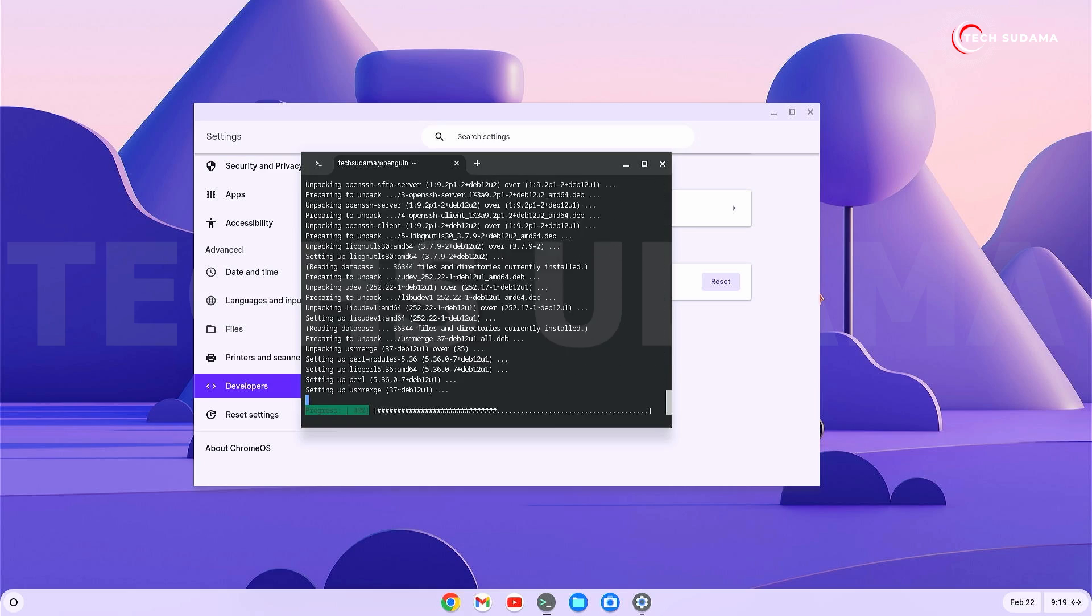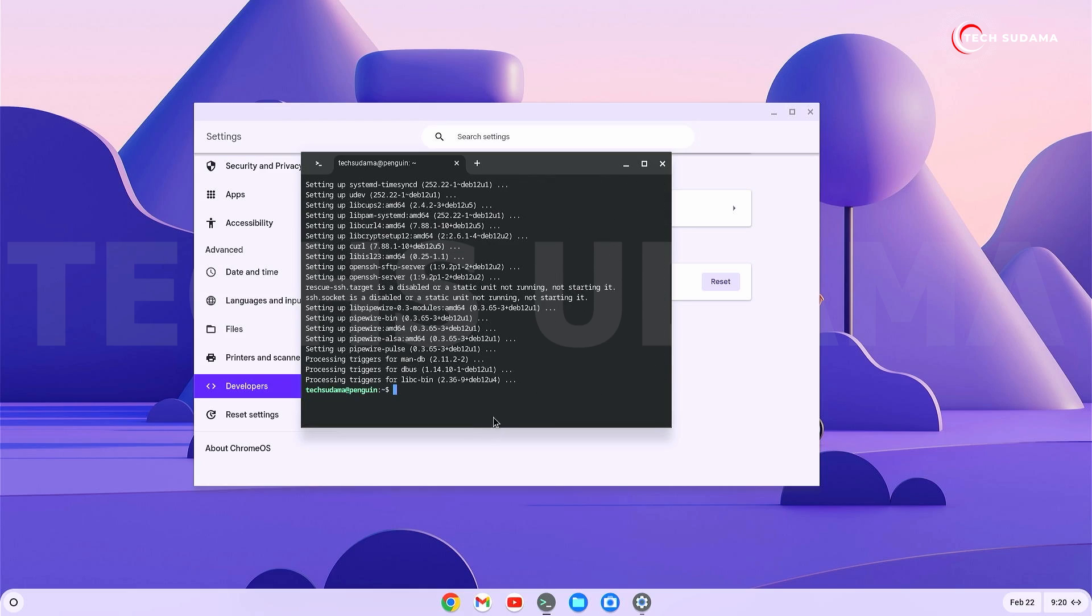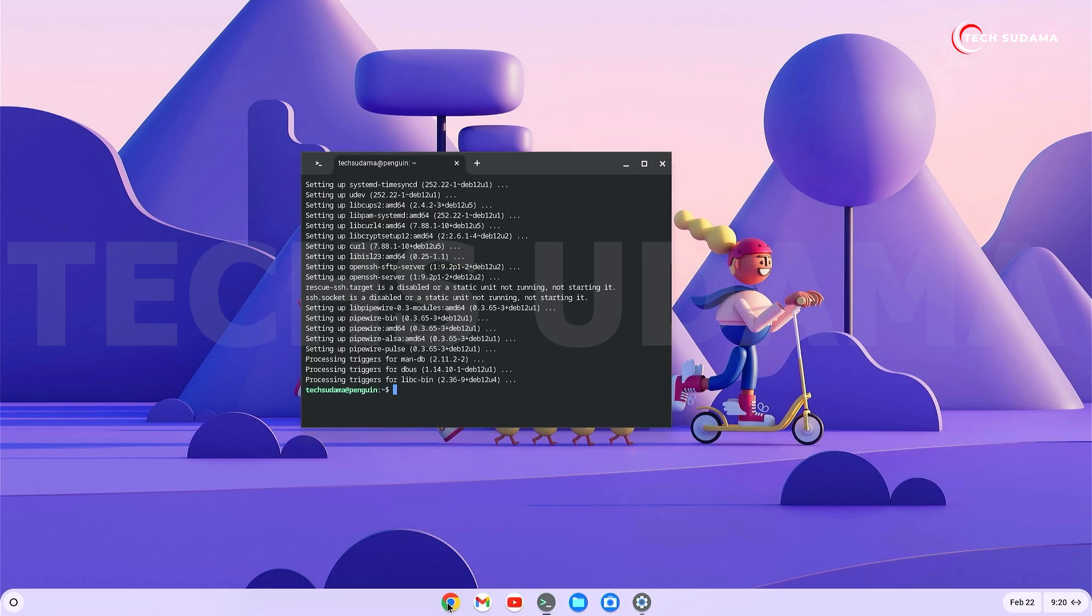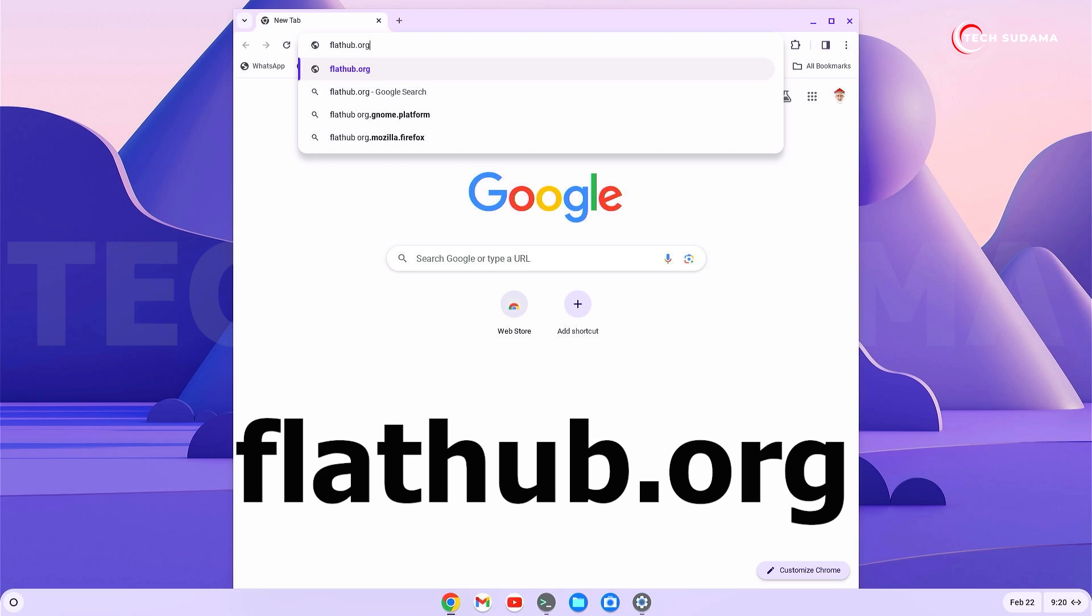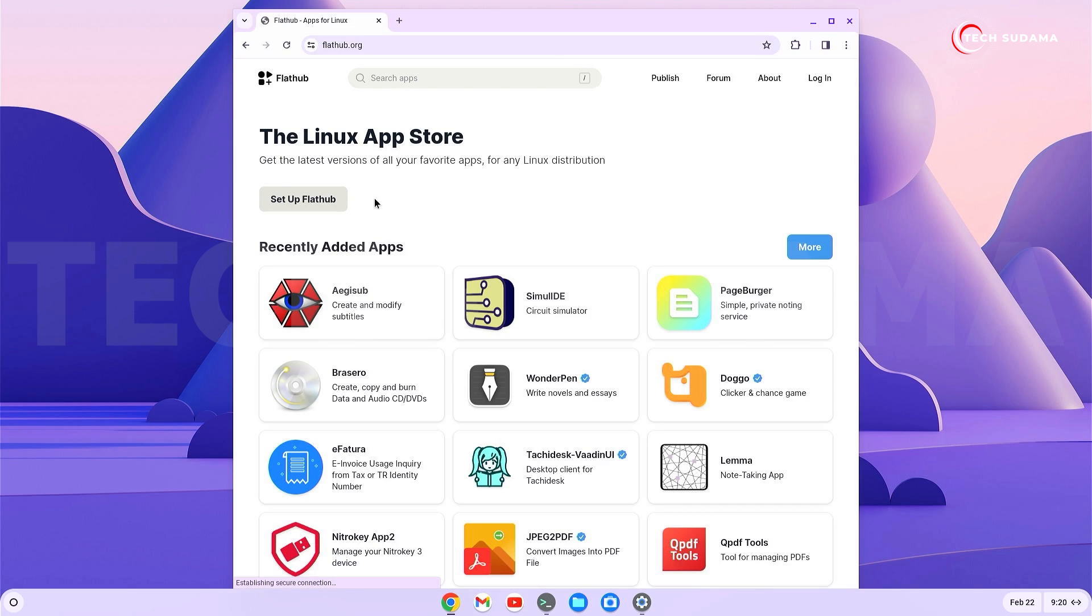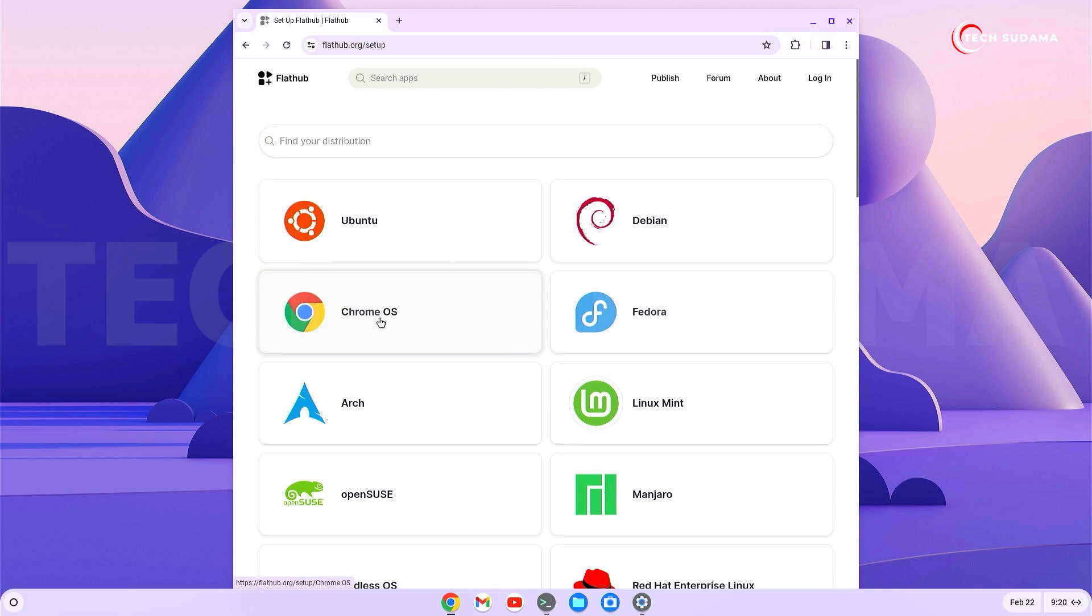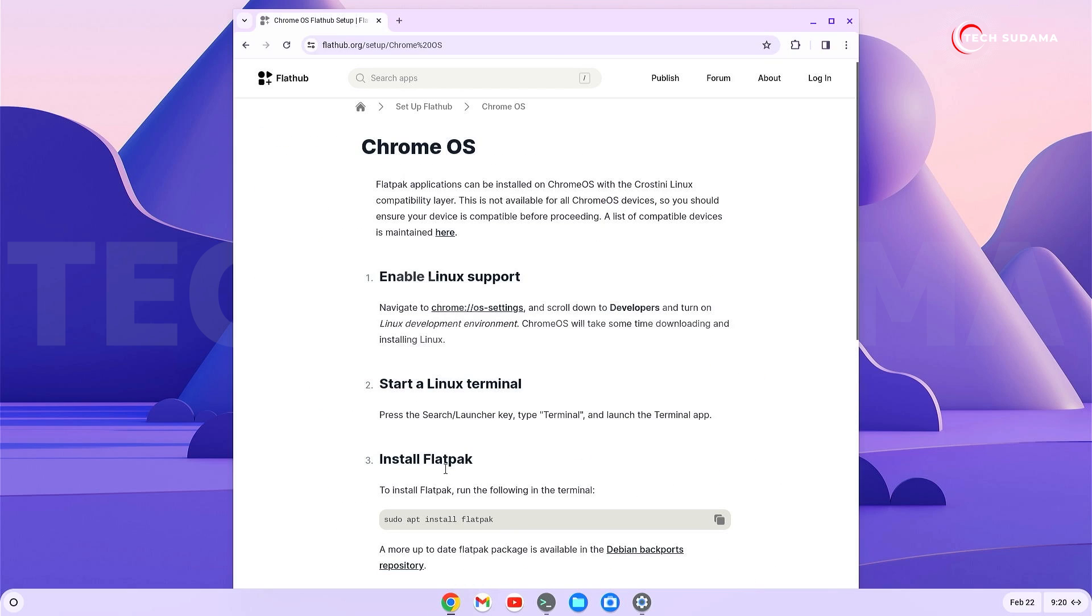Wait a few seconds. When completed, minimize the terminal, open the browser, and go to the Flathub website. Click on setup platform, select Chrome OS, and copy the line. Go to the terminal, right-click, and hit enter. Type 'y' and hit enter.